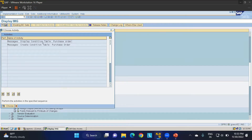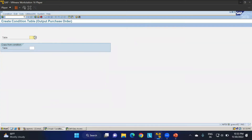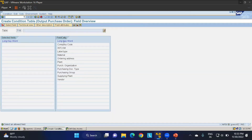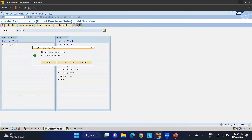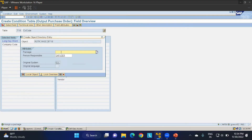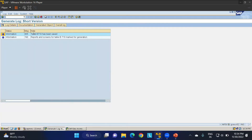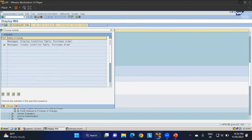Here we see the message display condition table for purchase orders, and the option to create a condition table. I want to create one, so it is asking for a table number — I'll use table 718. It asks for a field catalog; I want to generate print outputs based on company code. Click Generate. Table 049 is already defined with the same field, which is fine. Confirm yes and save as local object.